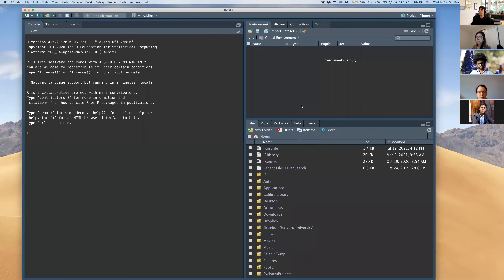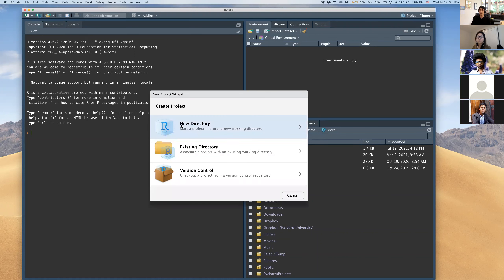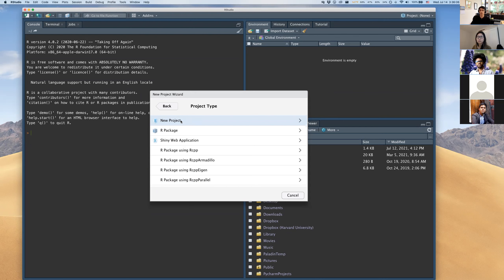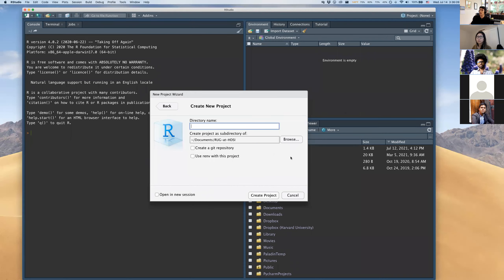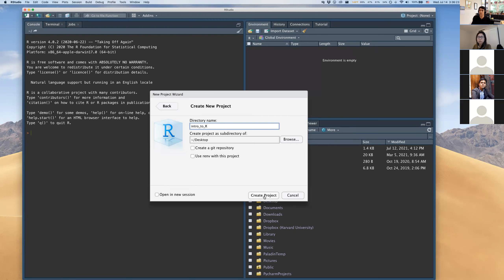The first thing everyone should do in RStudio when getting started is make a new project. For today, I'm making a project called 'Intro to R' in a new directory on my desktop. Click 'New Project,' then 'New Project' again for a regular project, enter 'intro to R,' and set the location. You don't need to worry about the other advanced options when getting started.